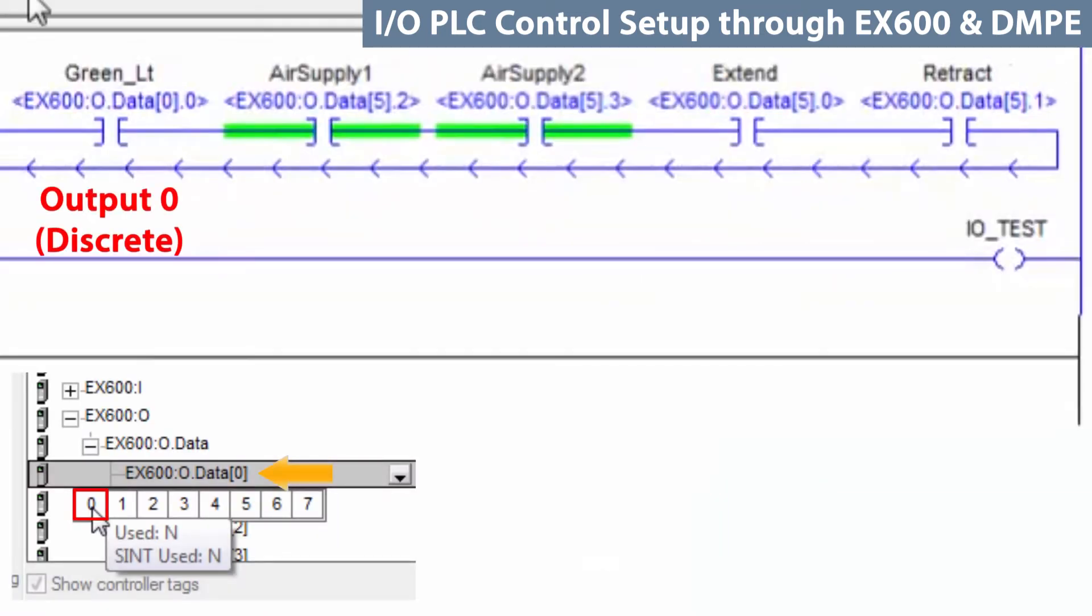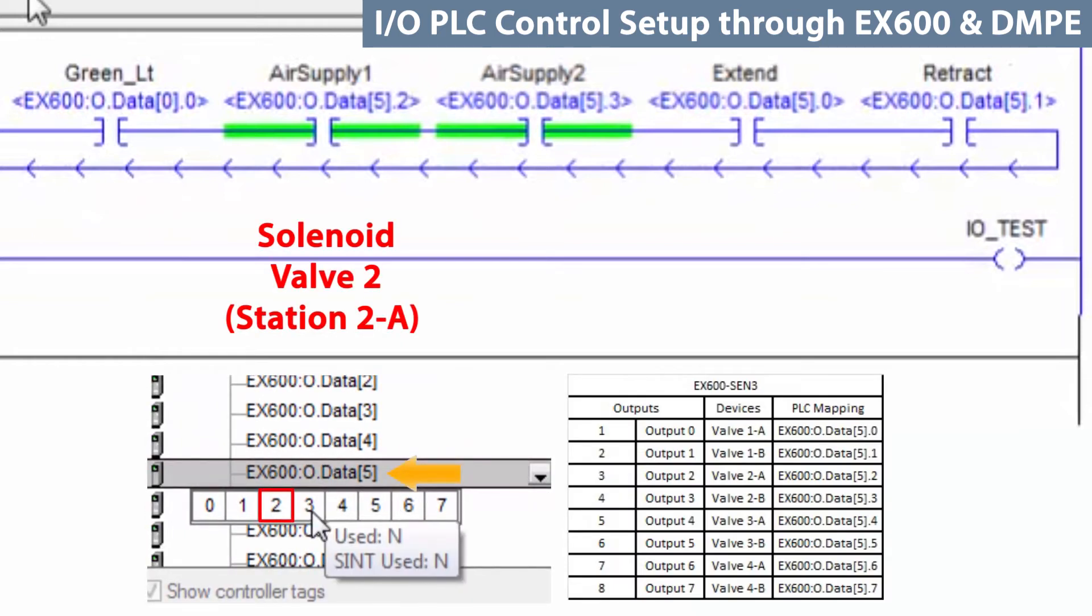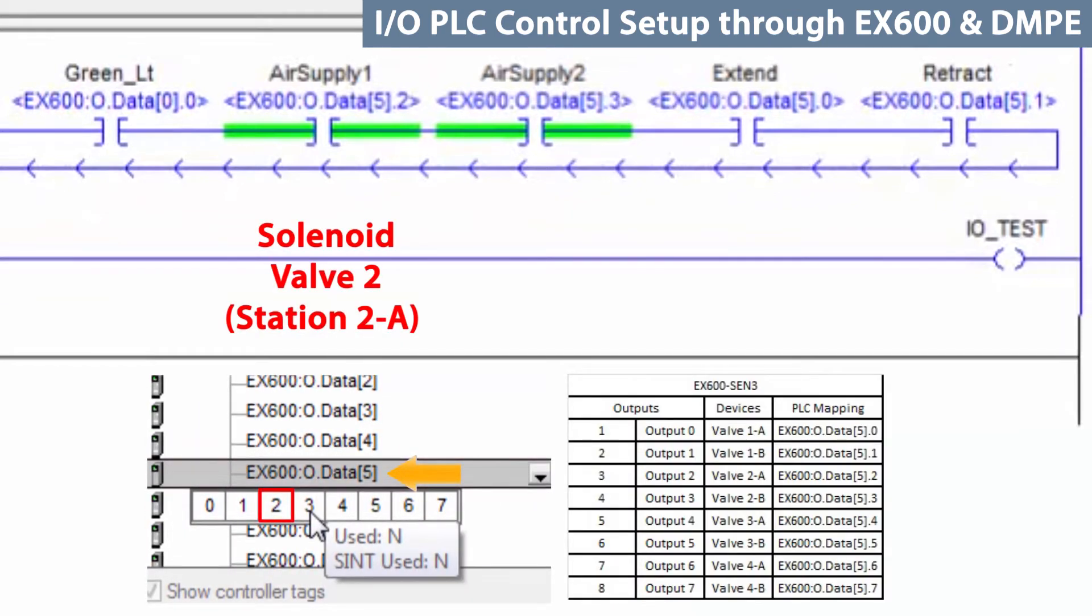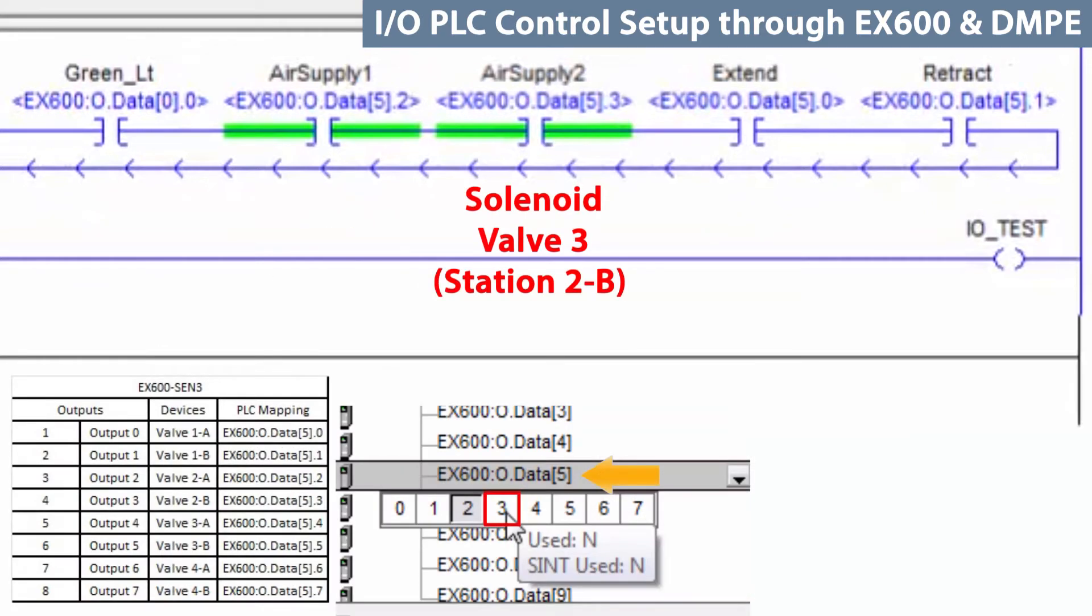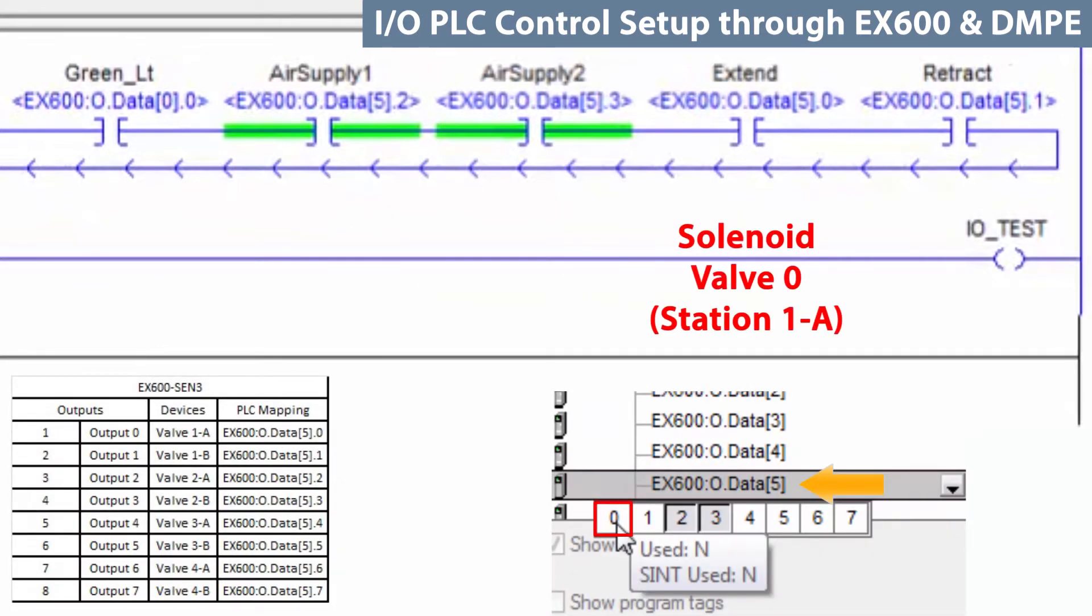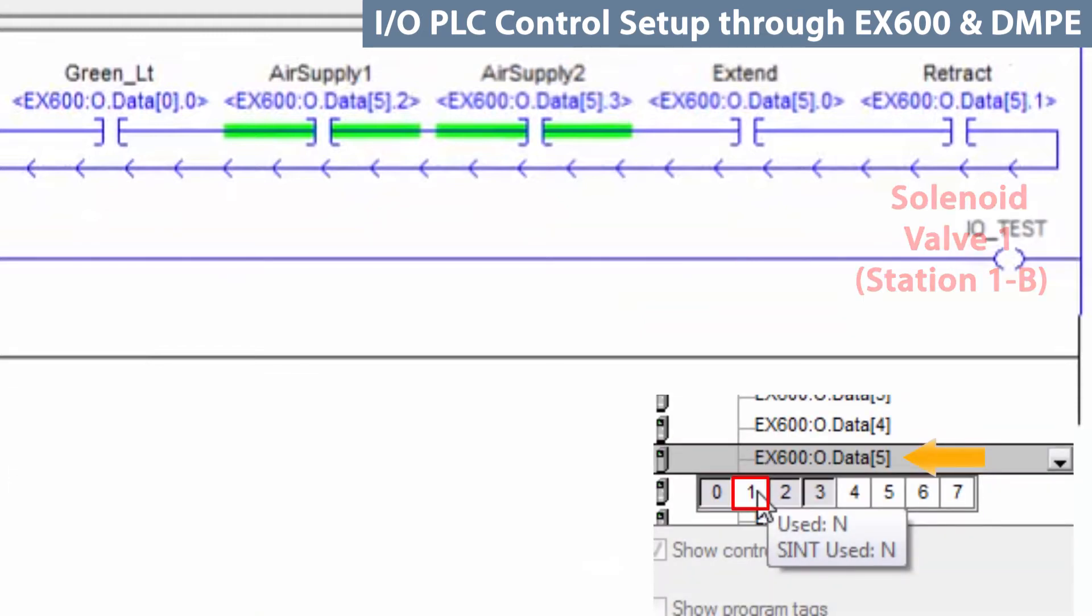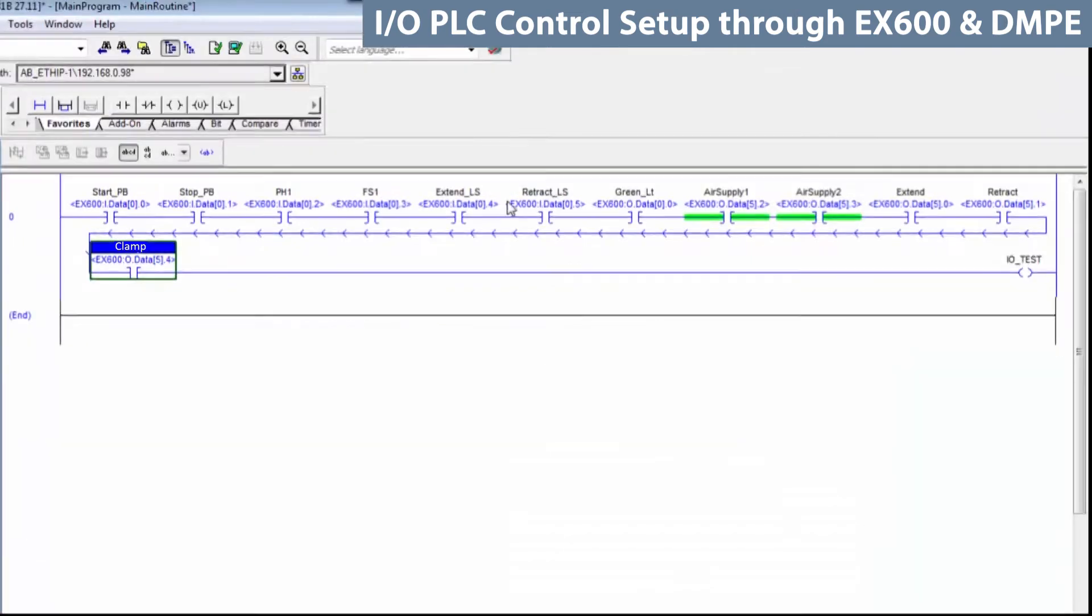First, add the green light output as before. The air supplies are actually solenoid valves. So, this is going to be an output and land in byte 5. Then, add the second air supply. Now, add the actuator extend. And then, the actuator retract. Finally, add the clamping cylinder as well.